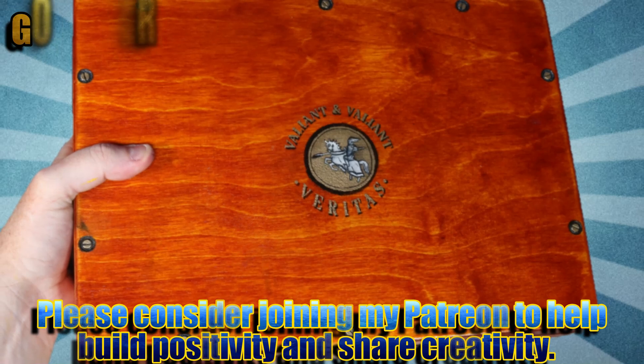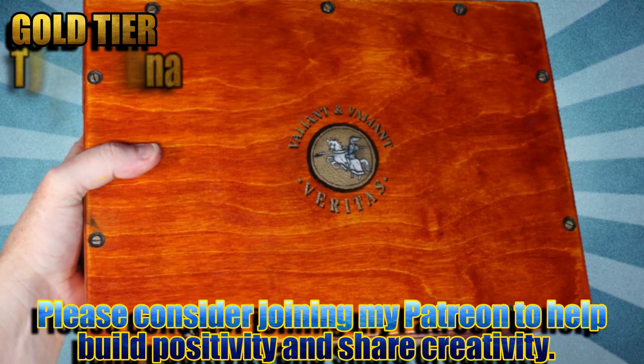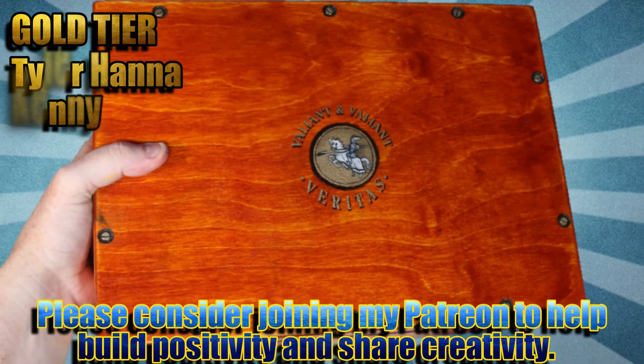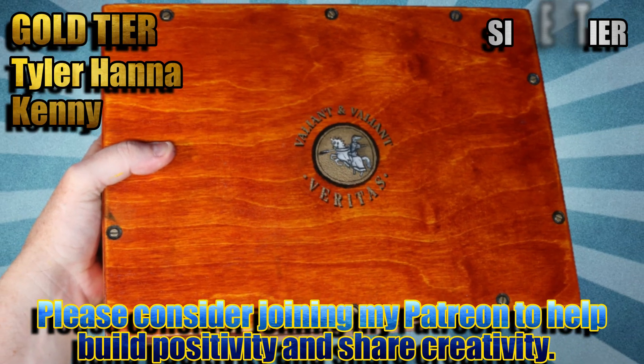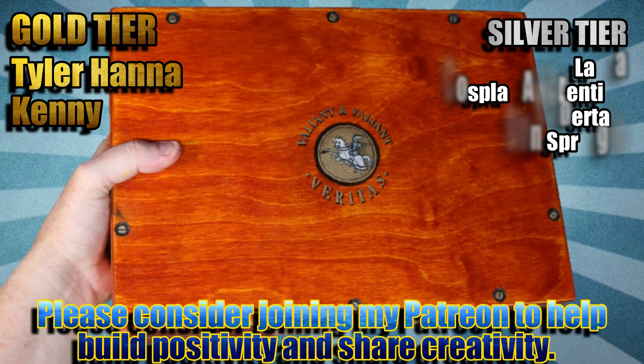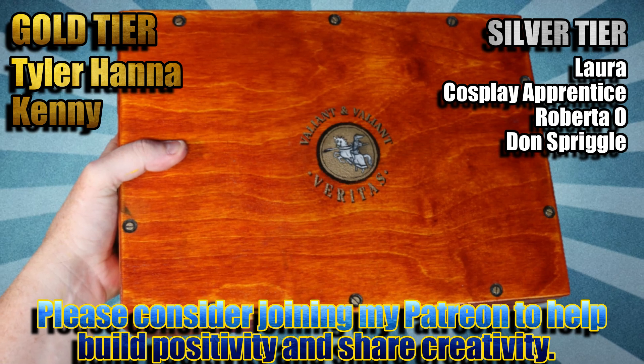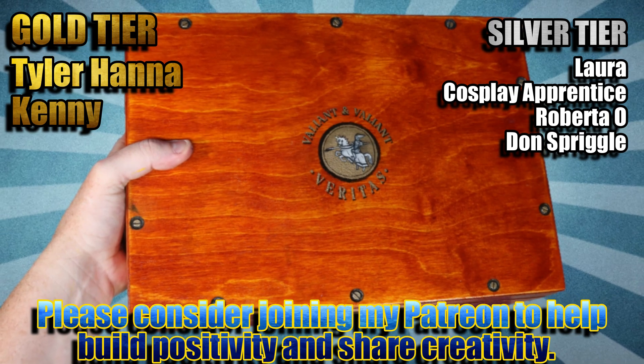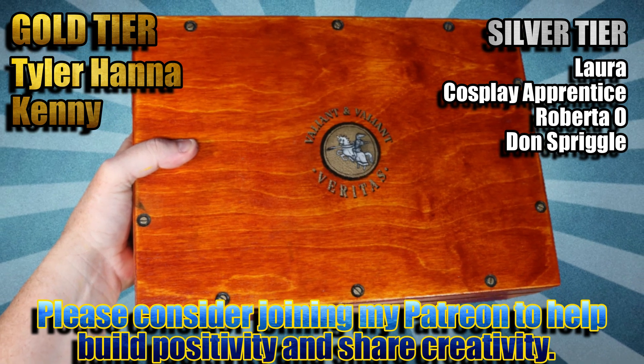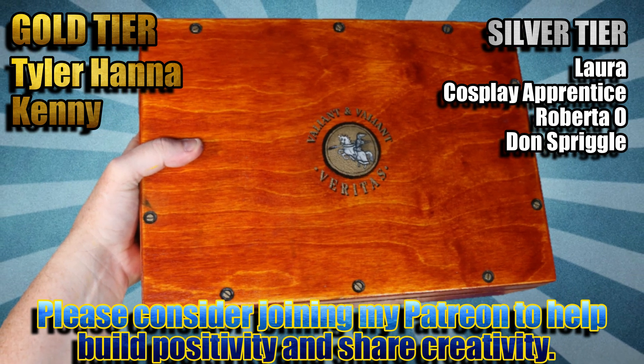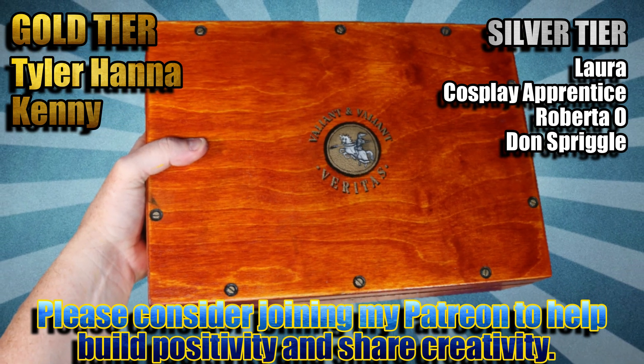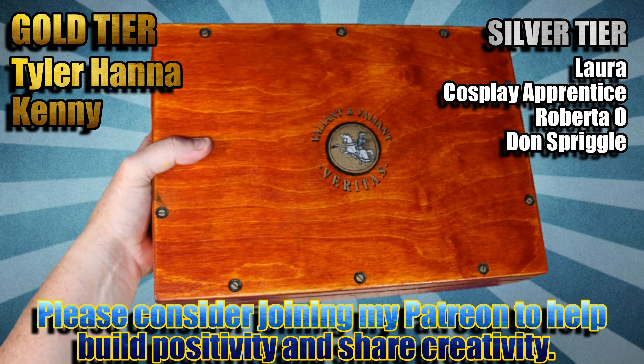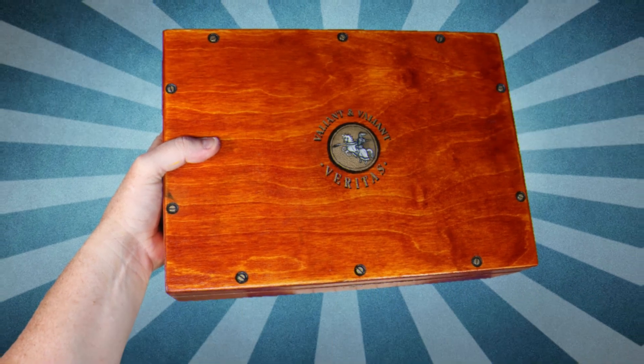If you enjoy what I do here on YouTube and want to see more builds like this one, please consider joining these awesome people listed here with me over on my Patreon to build a bigger better more creative community together.